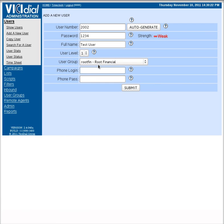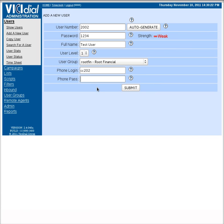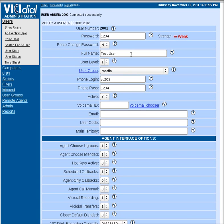We're going to set this one as phone login. I also like to match mine up, so if I've got a user number that's 2002, I usually put their phone login as CC202, phone password 1234, hit submit.